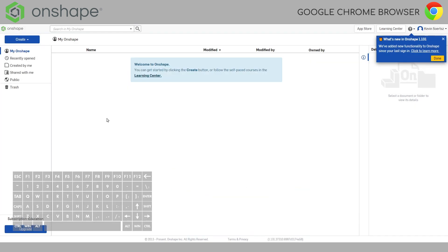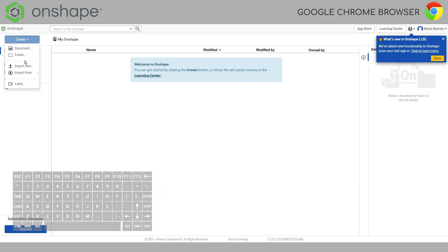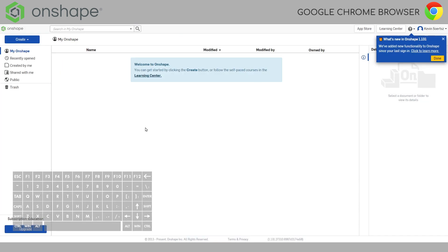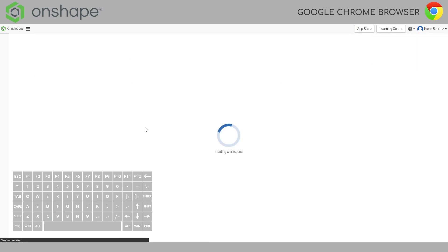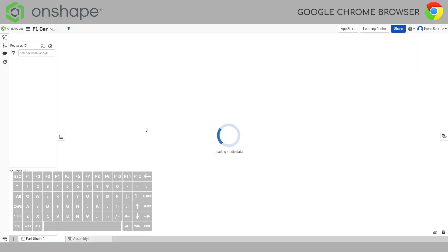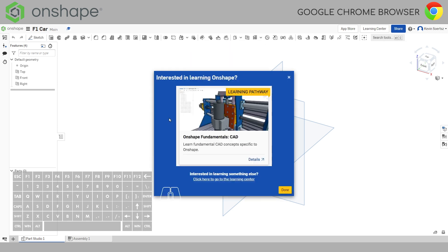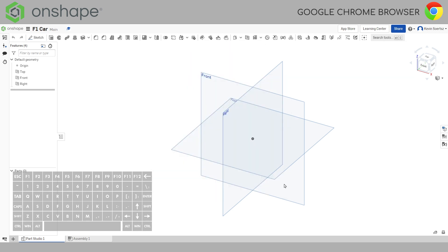There you go. We're inside Onshape right now. As you can see, we can create a document. Give it a title. Let's say F1 car for my year 9. We do a lot of Onshape car modeling and then give it a moment and it will load into your 3D modeling workspace.